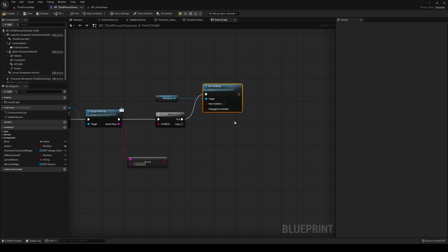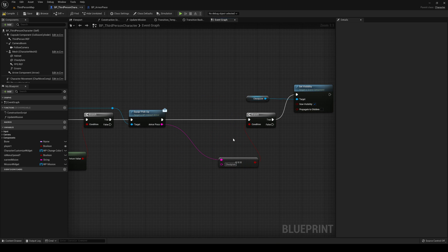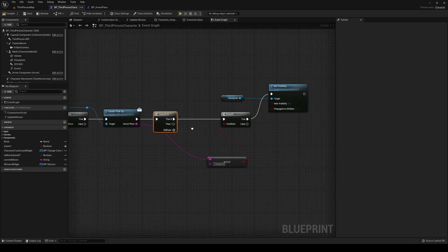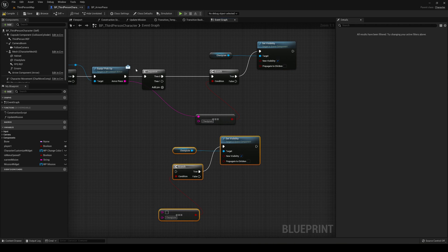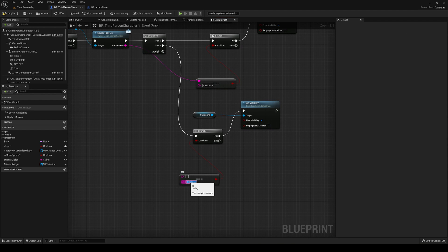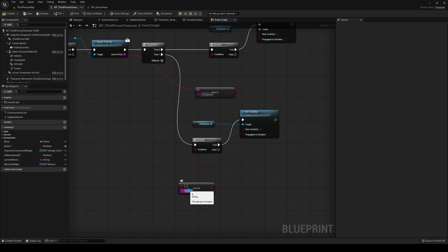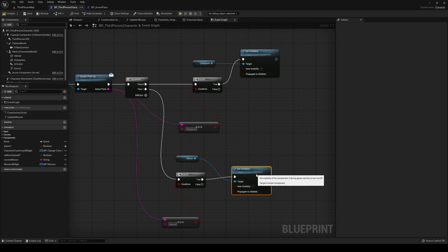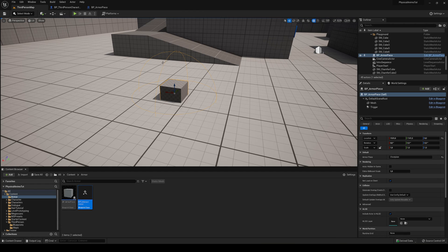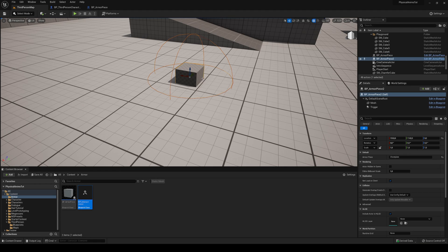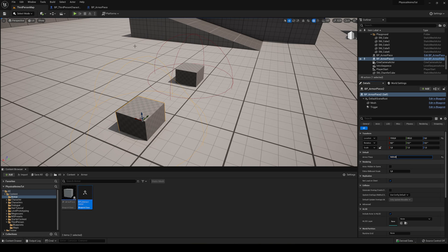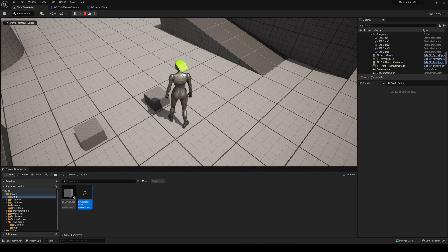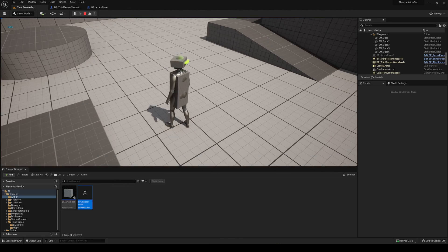Add a Sequence node so we can handle multiple armor types. Copy the branch logic and add another check: if the string equals 'Helmet' (capital H), get the helmet component and set its visibility to true. Now the system will enable whichever armor piece corresponds to what the player picked up. Duplicate the ArmorPiece actor in the level and set its variable to 'Helmet'.